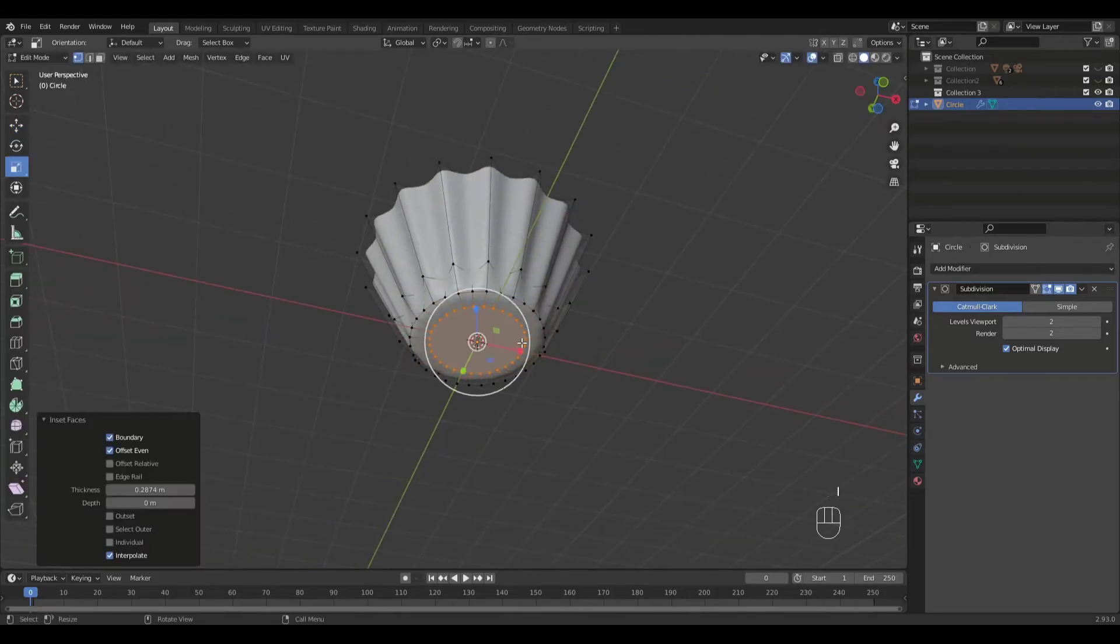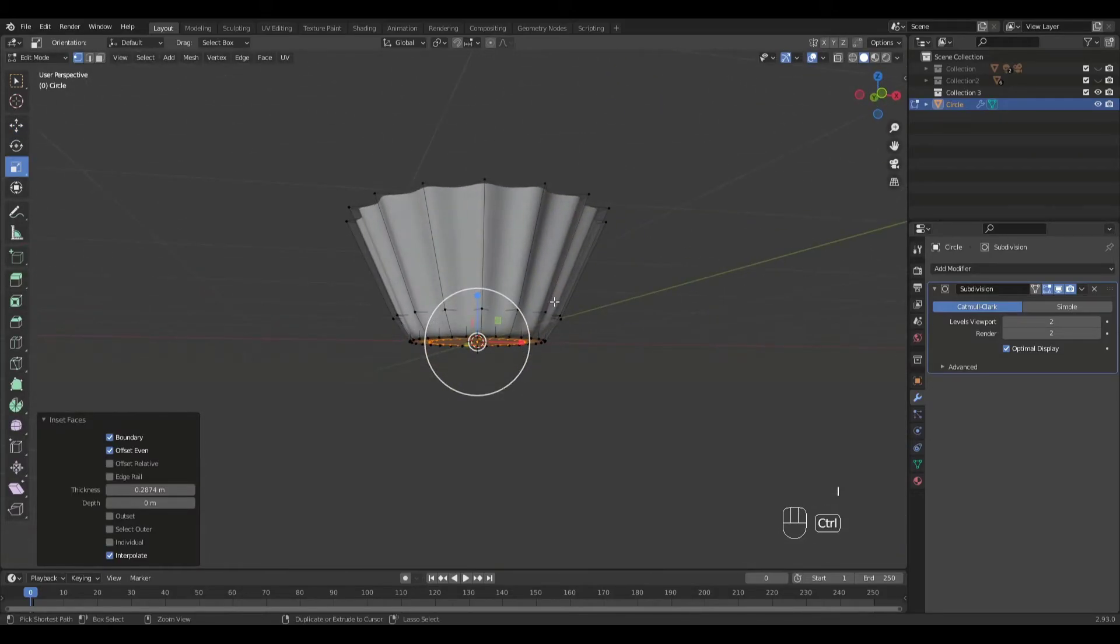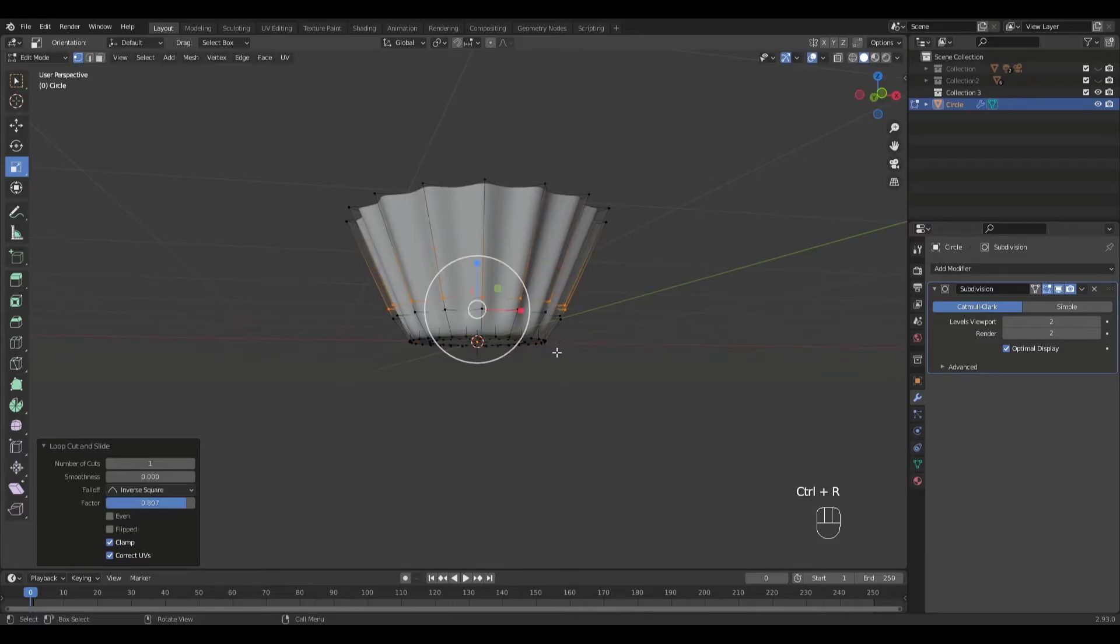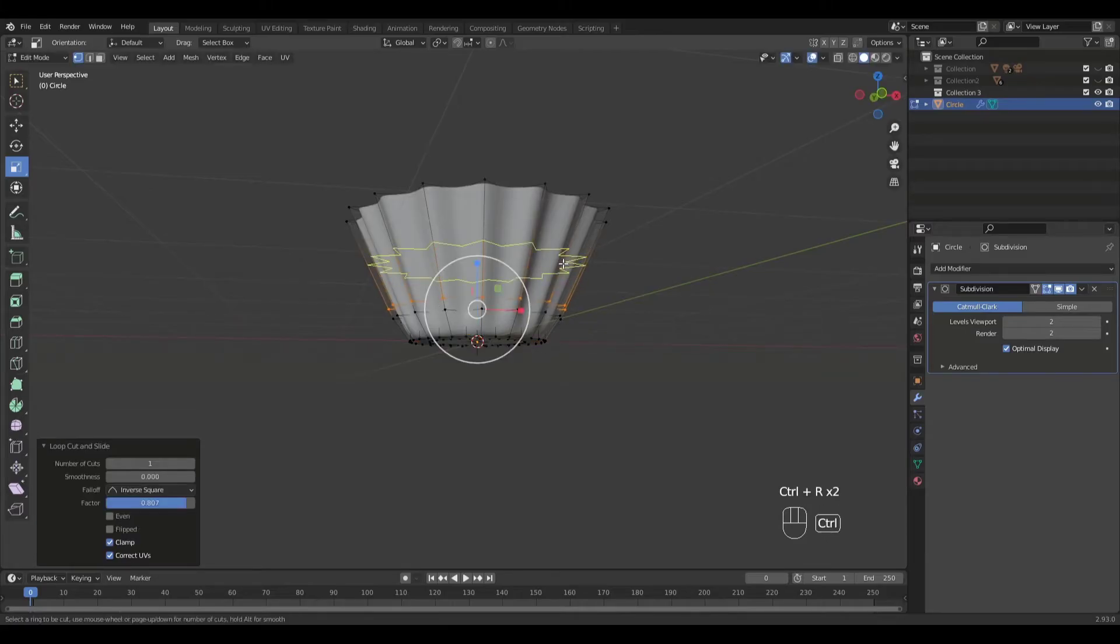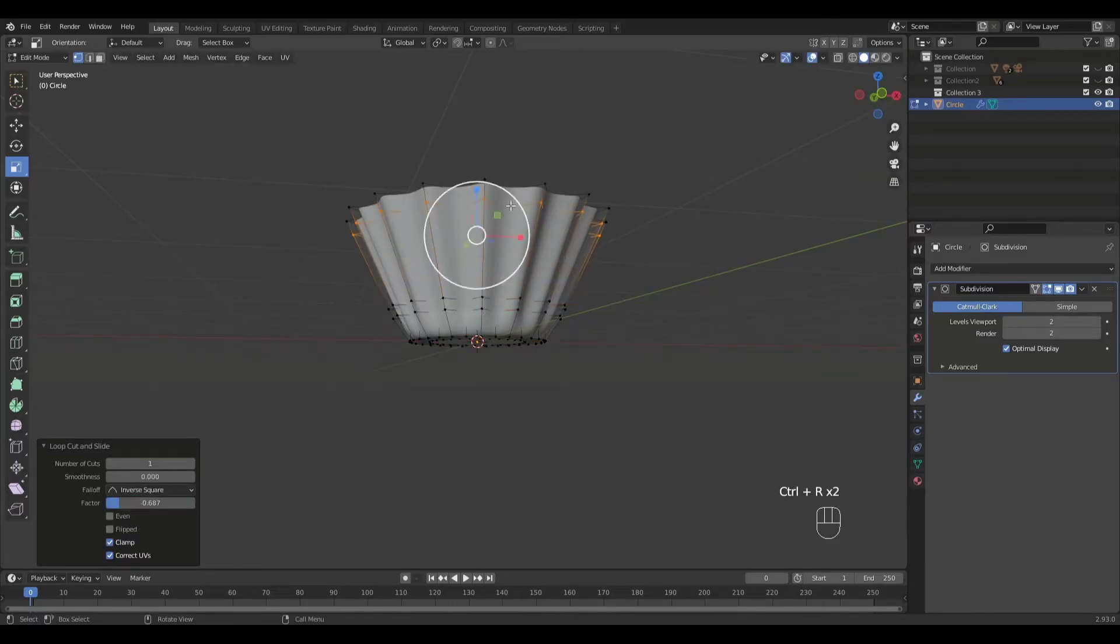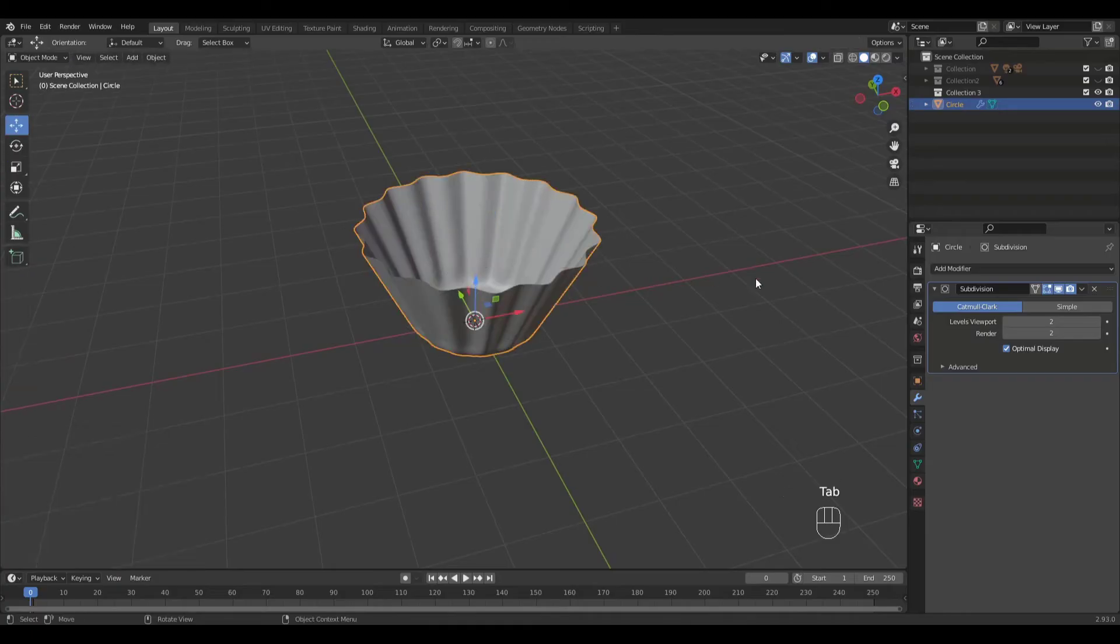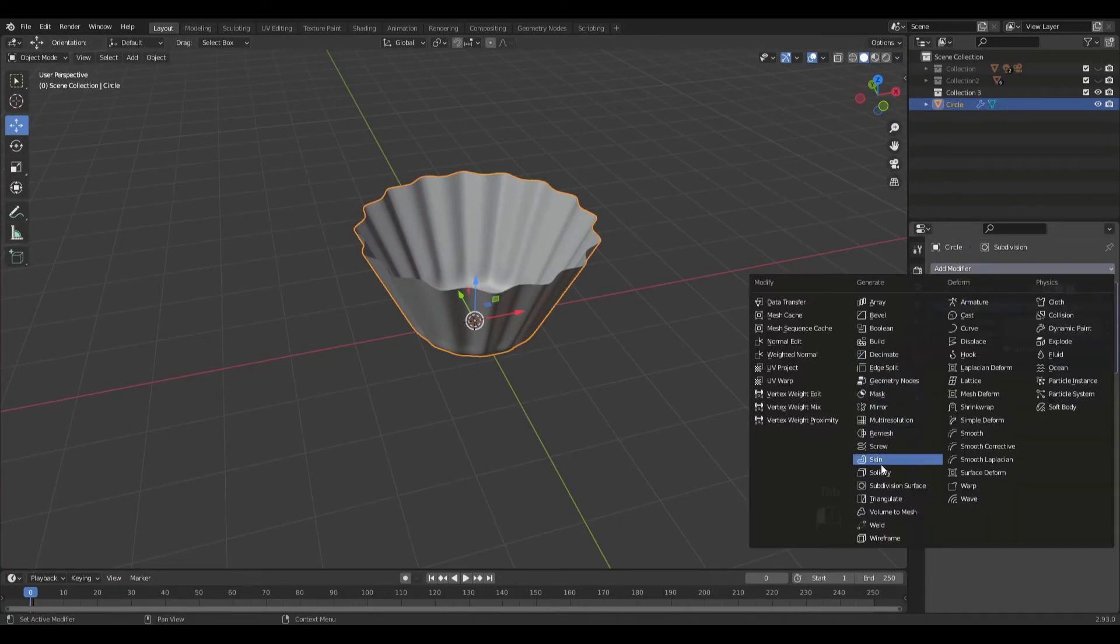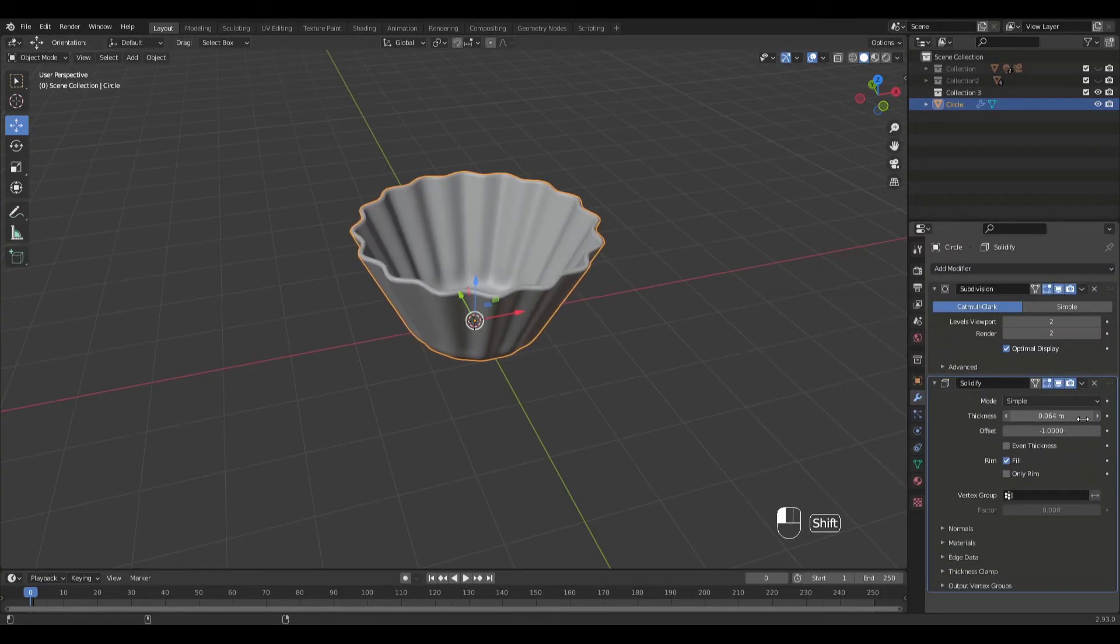Let's inset the bottom face and add two loop cuts to hold the shape better. Let's add the solidify modifier in object mode. Increase thickness.